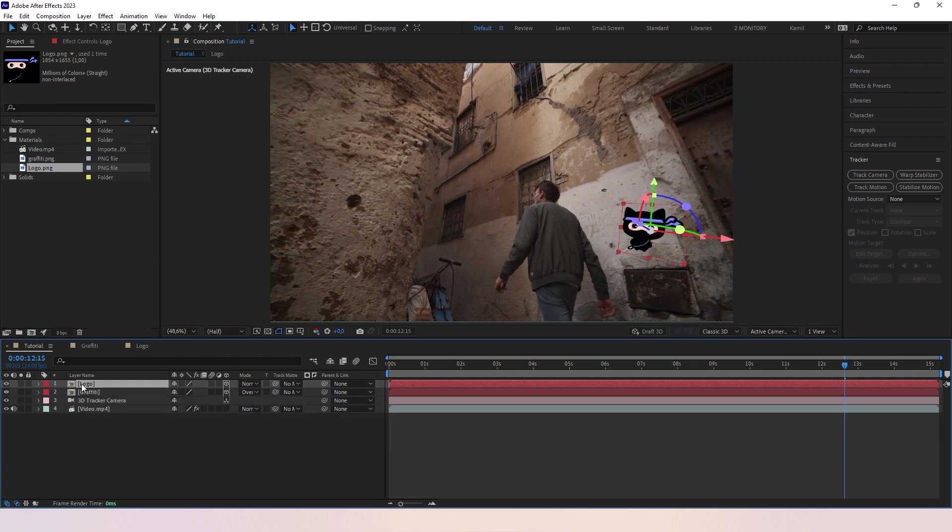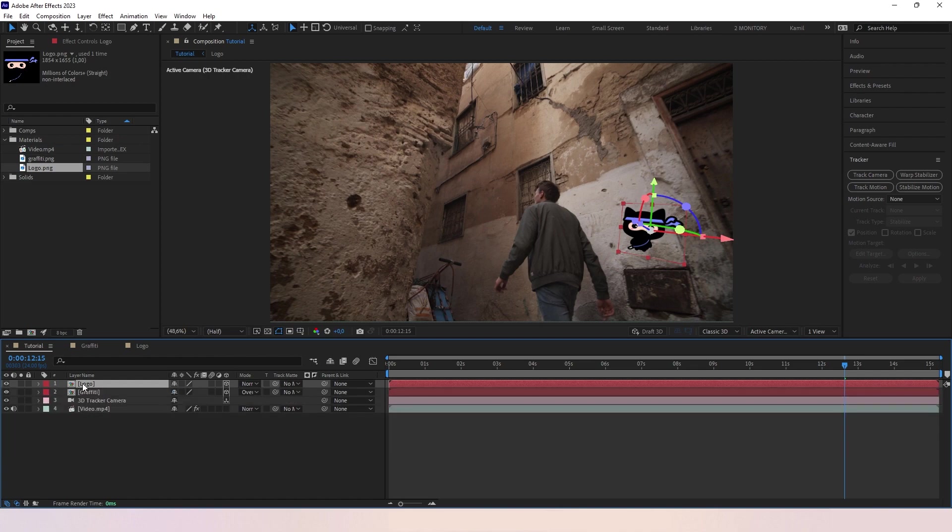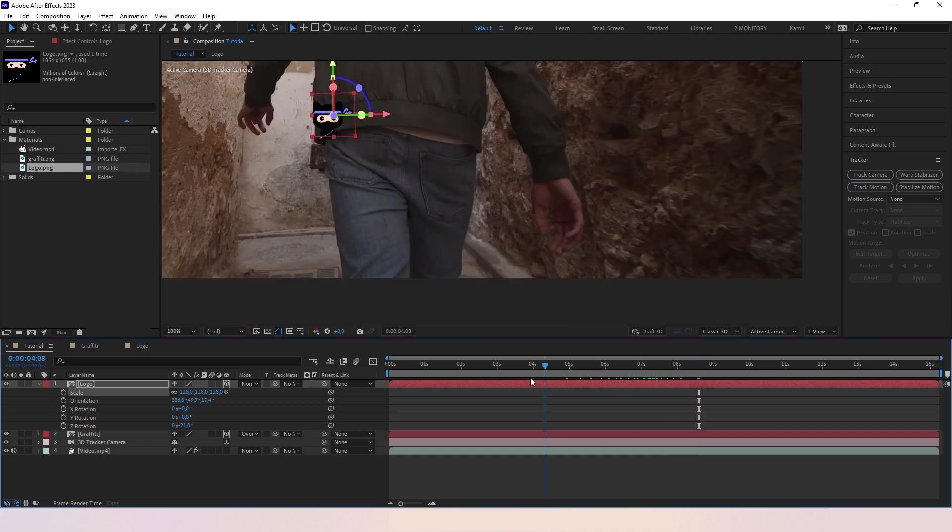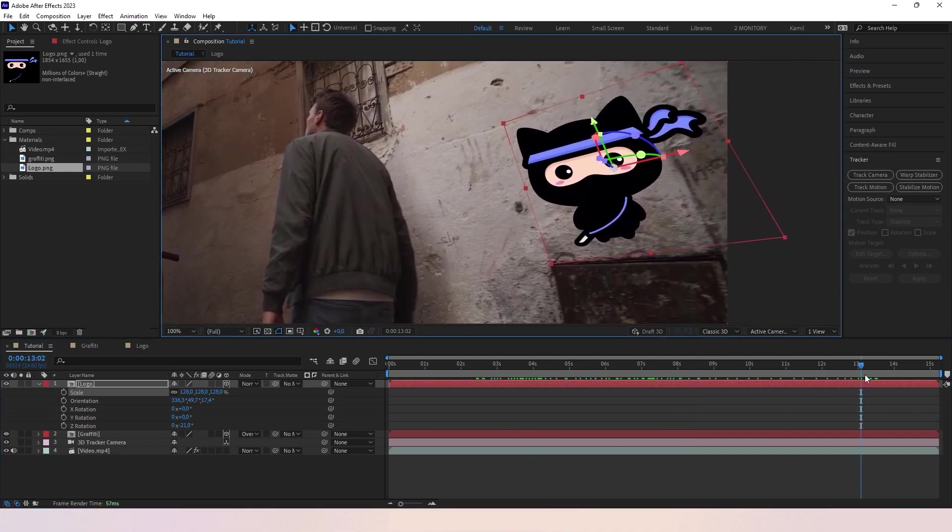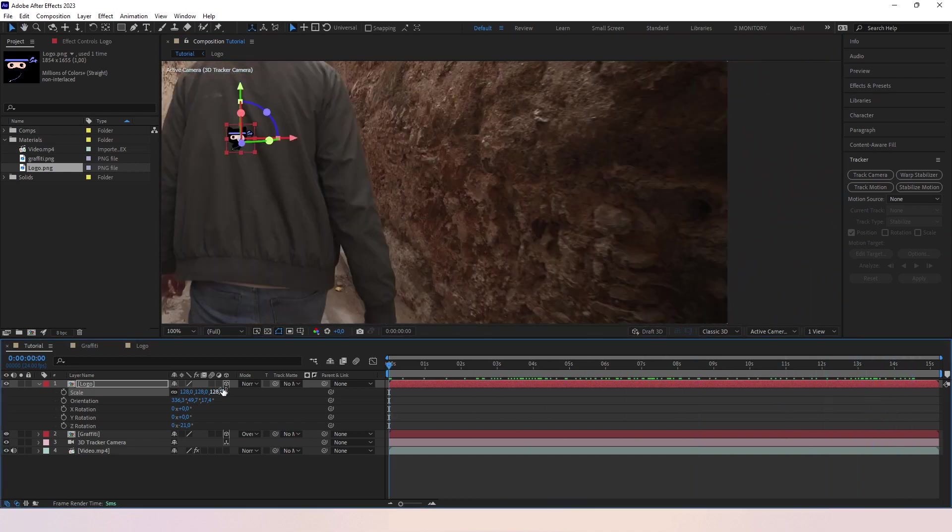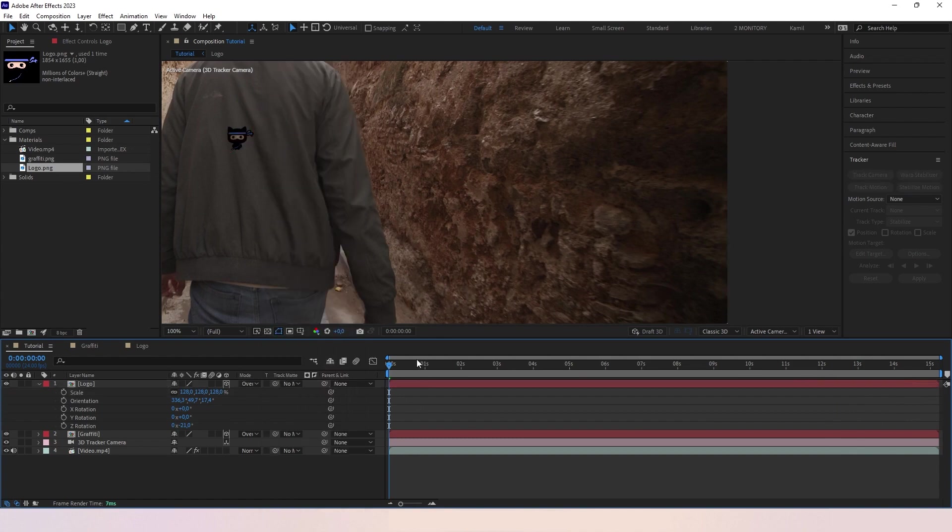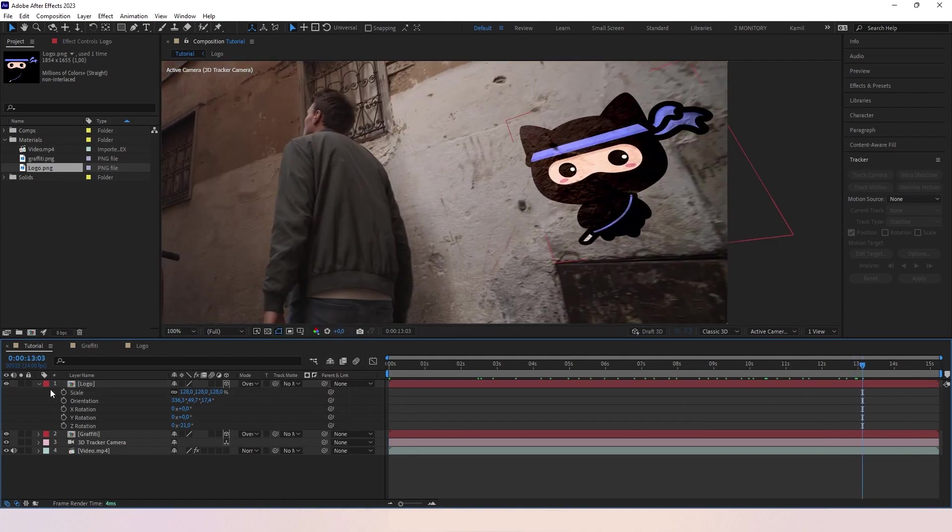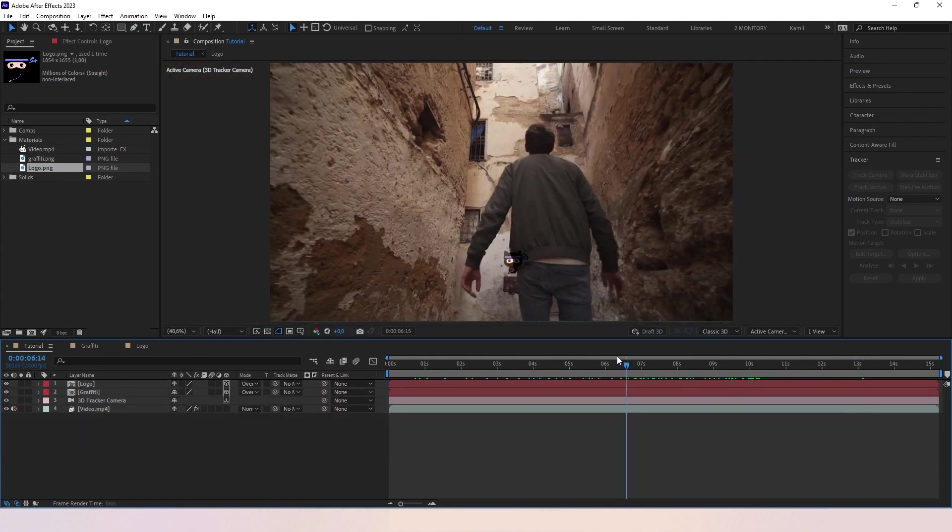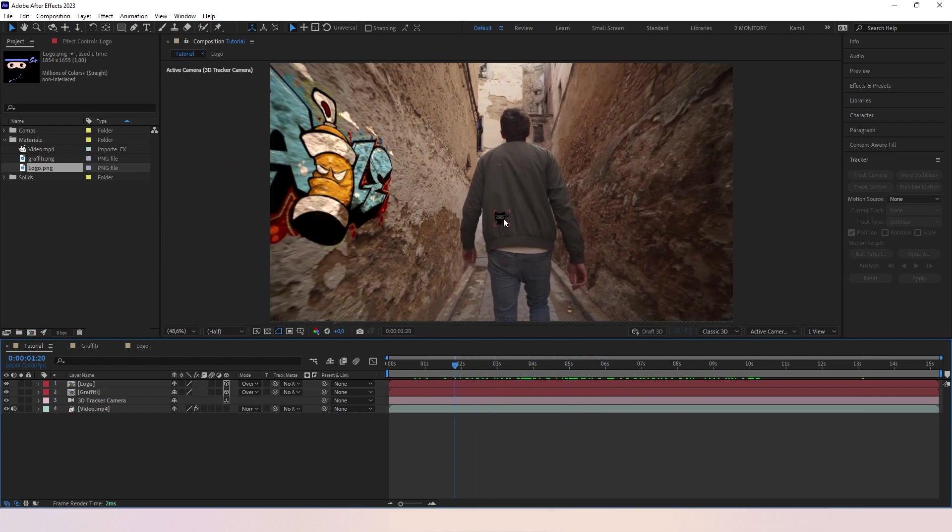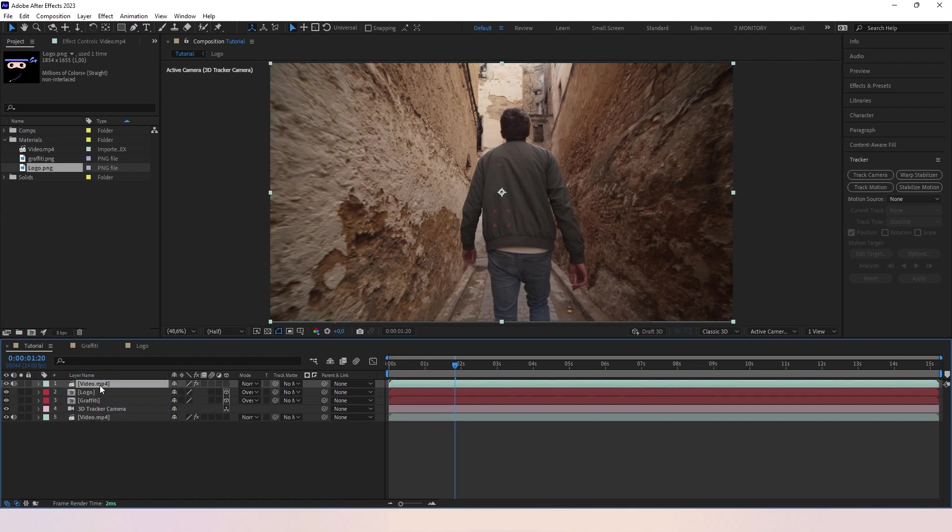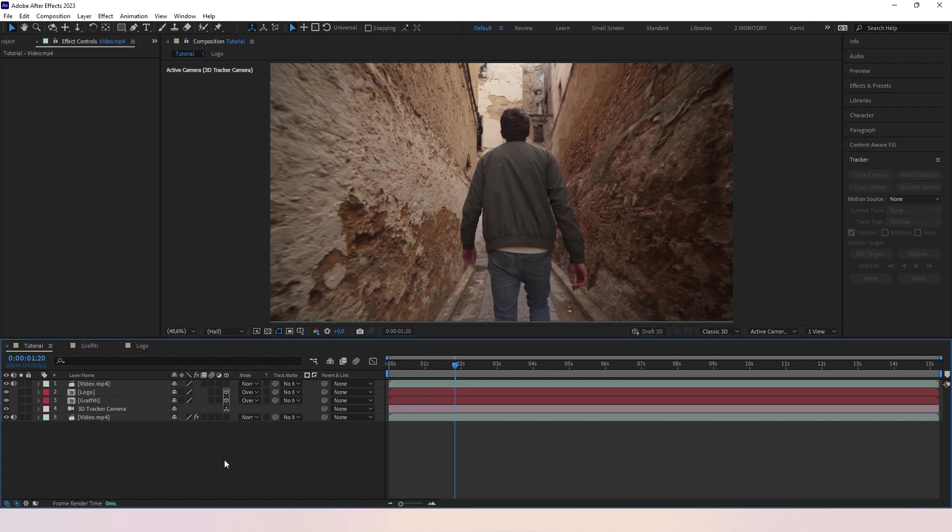Now we just need to adjust it a little. Okay, I think that's gonna look good. Also, blending mode overlay. But we got one problem. The logo is shown over our subject. To avoid that, we need to use something called Rotoscope. Let's duplicate our layer. Control D, Command D. Delete Camera Tracker from here.